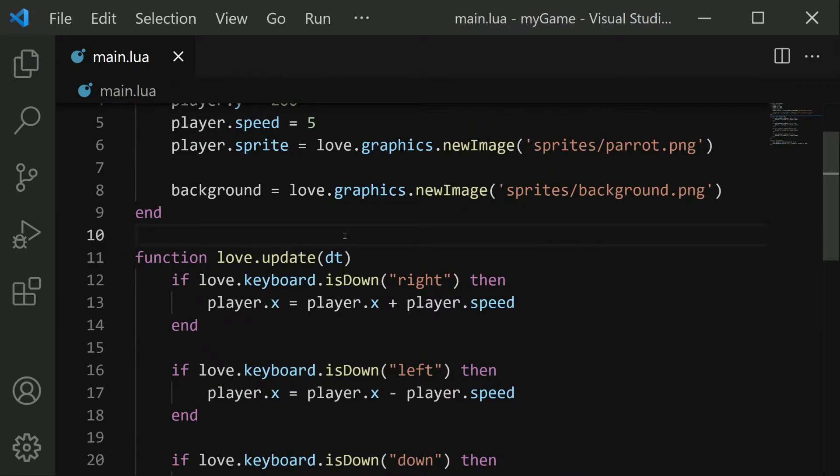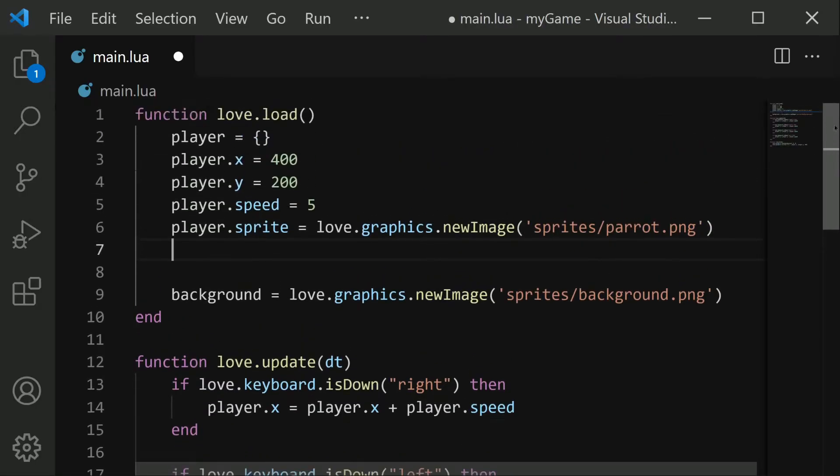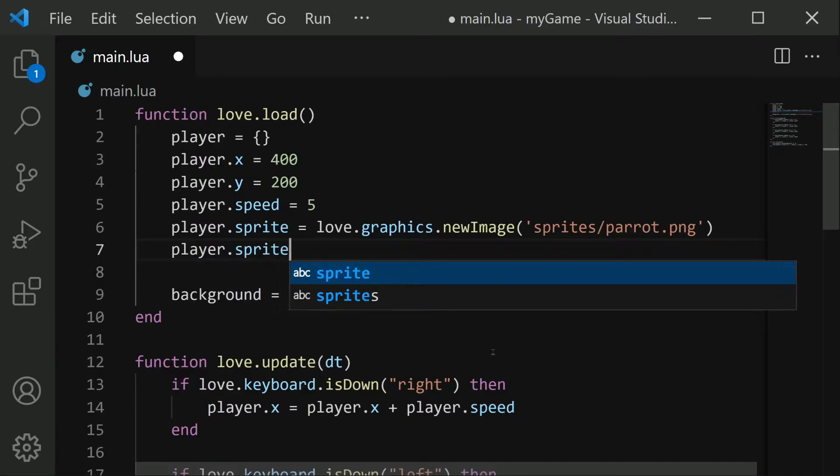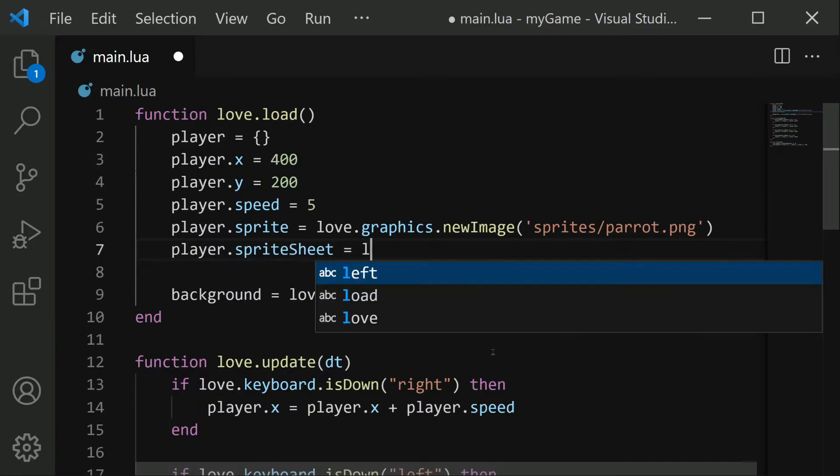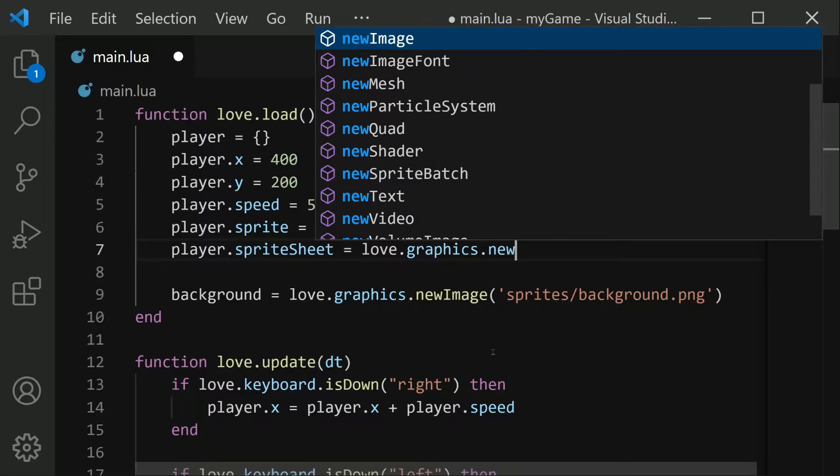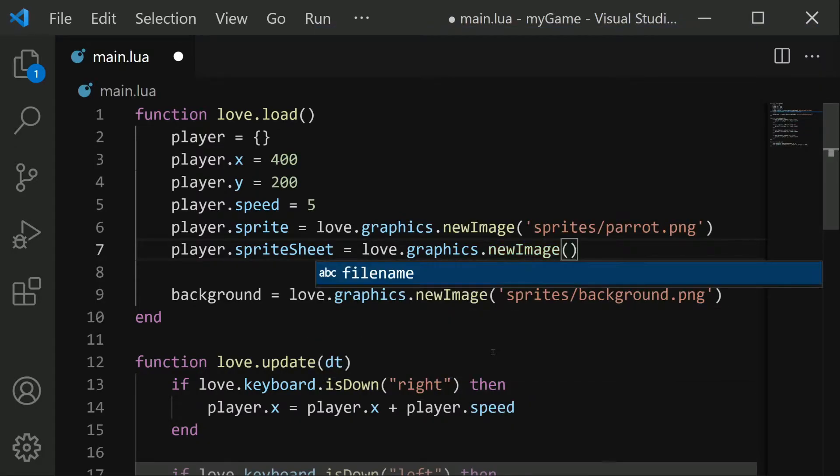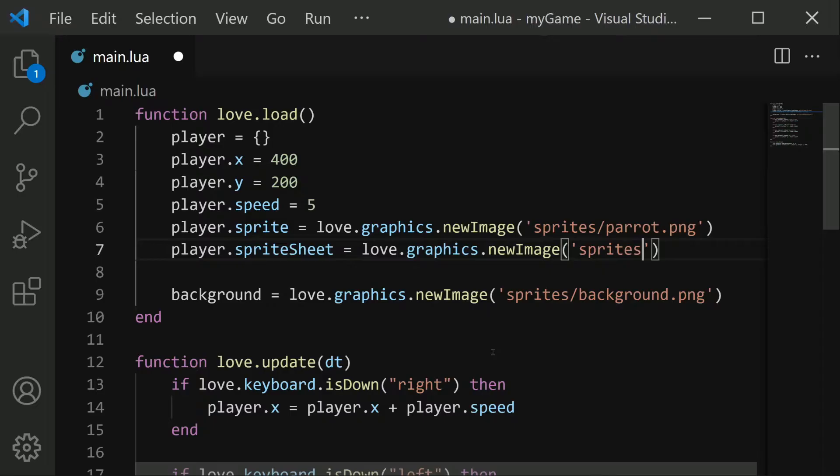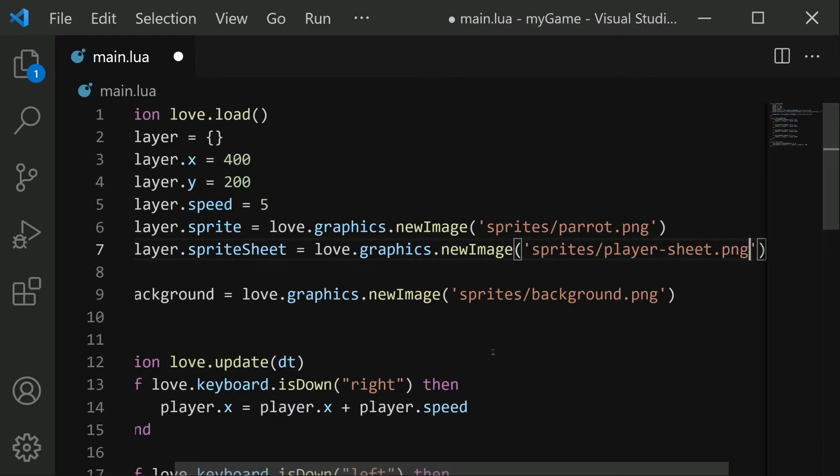We just need to include that file into our code, which we can do the same as any other sprite. I'll make it a property of the player object, player.spritesheet equals love.graphics.newImage. And then we need the path, which is the sprites folder, and the name of the file is player-sheet.png. Now that this is imported, we'll want to work on turning this into an animation.